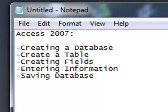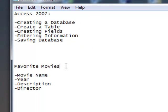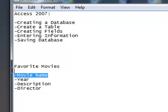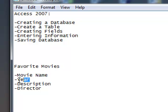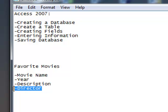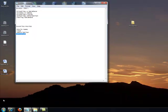Let's say that you have a list of your favorite movies. This list contains the movie name of each movie, the year the movie was released, the description of the movie, and the director of the movie. A great way to organize this information is to put it into a table. And so that's what we're going to do.